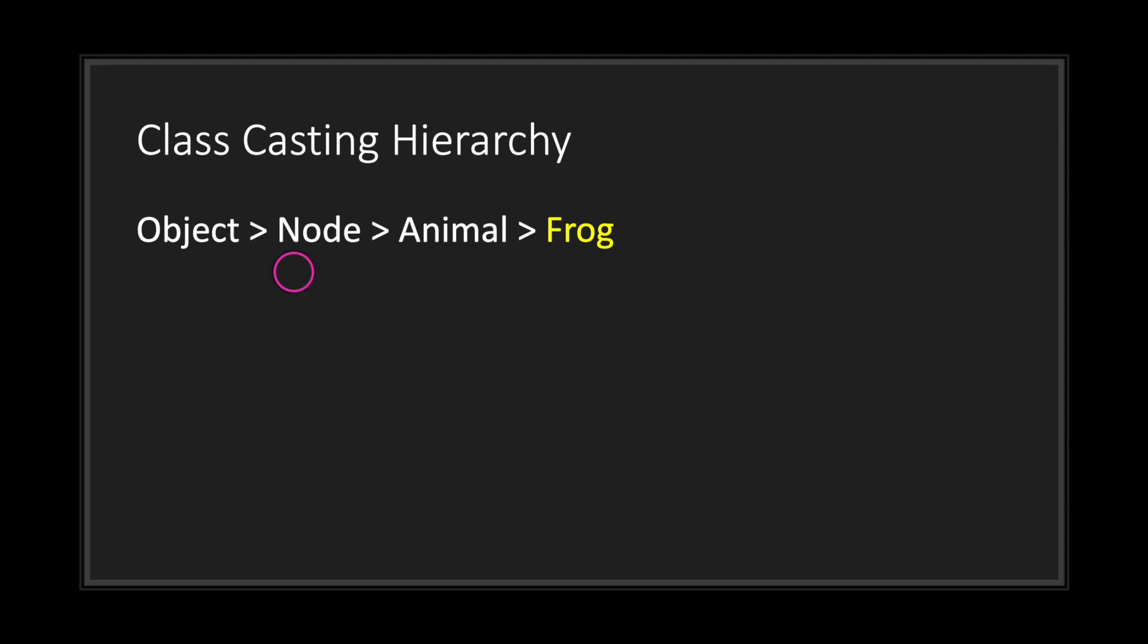The node class is a subclass of the object class. So in this case, our frog class can be casted as an animal, a node, or even an object.